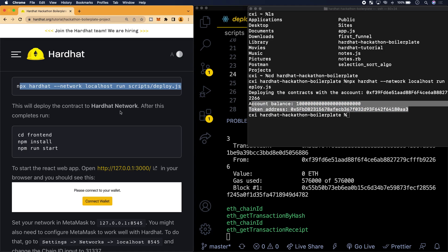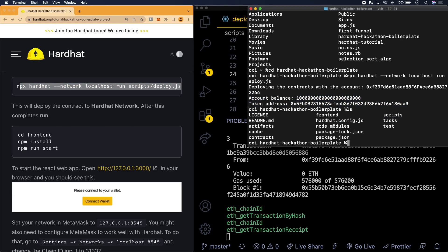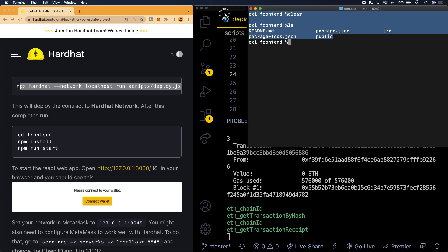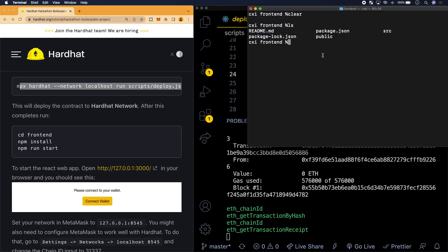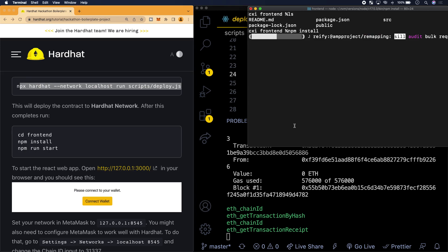It says, this will deploy the contract to Hardhat network. After this completes run cd front end. So it looks like we're going to cd into the front end and the front end is here, this directory here. So we're going to go inside of that directory front end. We're now in the front end of the application. In here, what we're going to do is that we're going to write npm install. So now we're installing a bunch of dependencies.